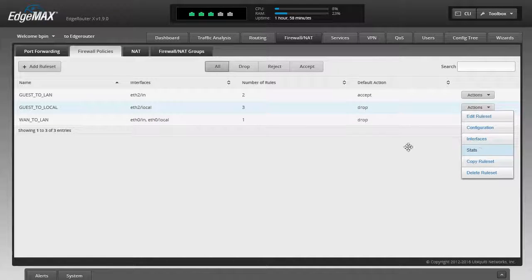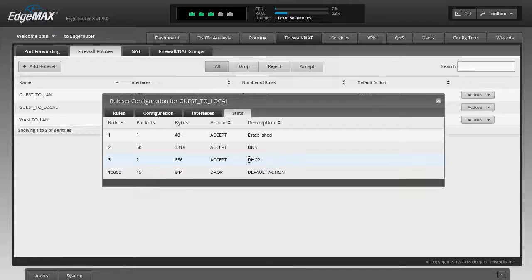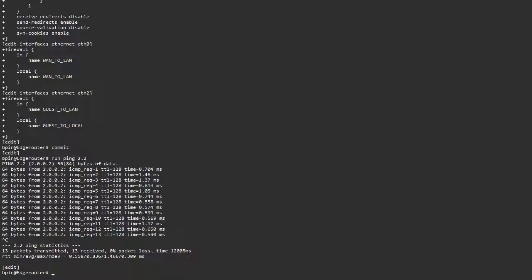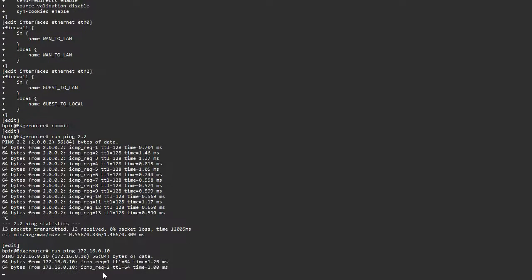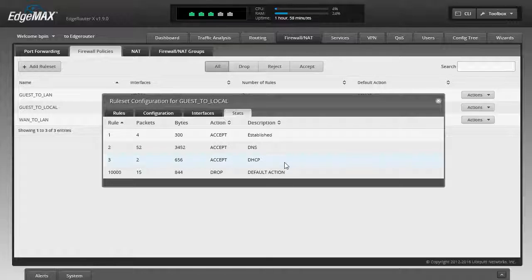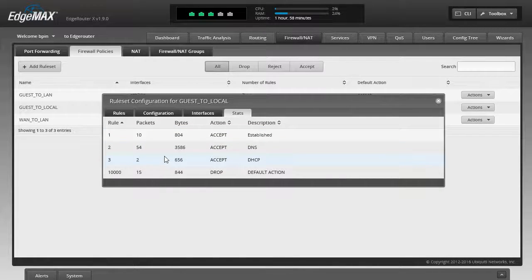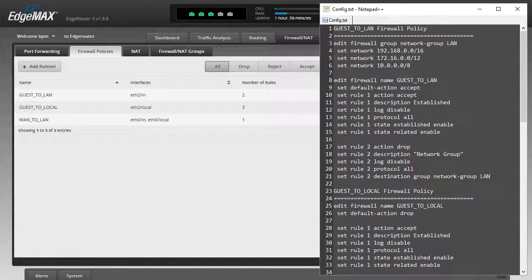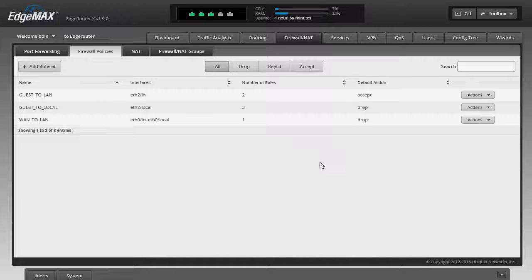Checking the guest-to-local policy again, we can see hits on the DHCP rule, the DNS rule, and the established-state rule. From the device itself, running a ping to 192.168.x confirms hits on the established-state rule, which is helpful for troubleshooting and for DHCP address-availability checks. I'll link all config files in the description. This is basically how we can limit guest access to the LAN, block access to trusted hosts, and just send guests out to the internet. Thanks for your time.